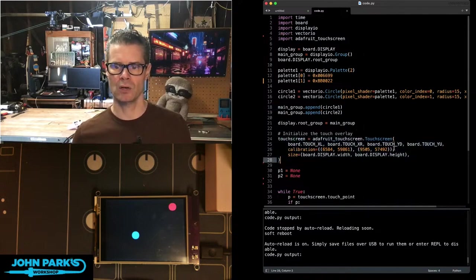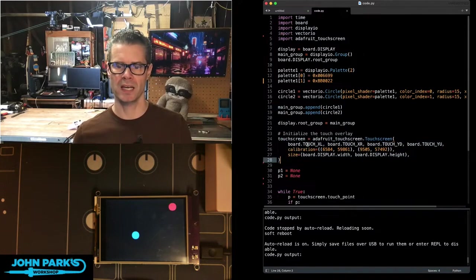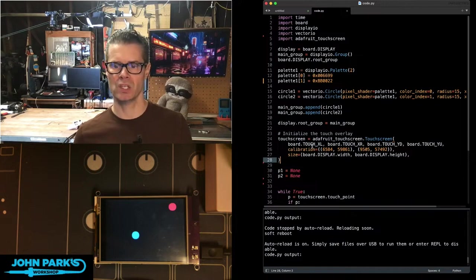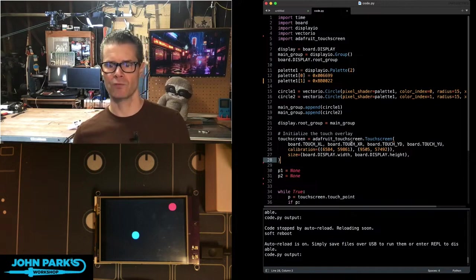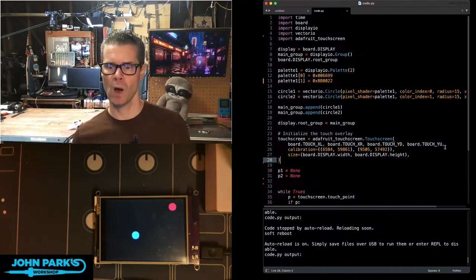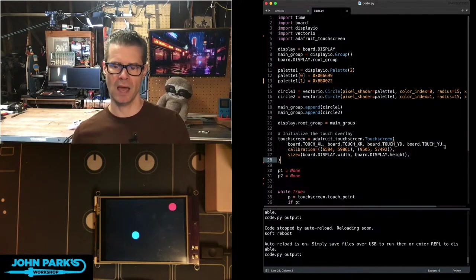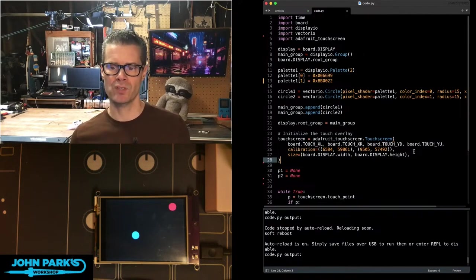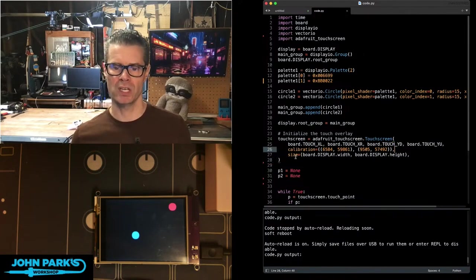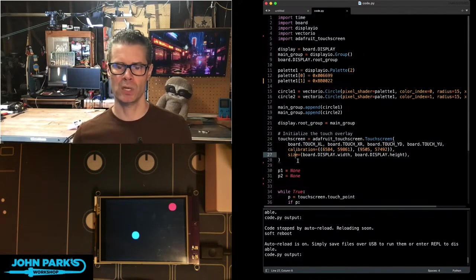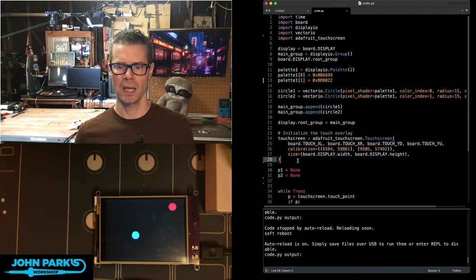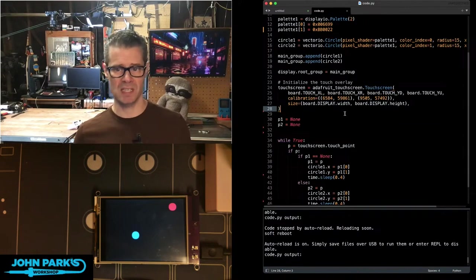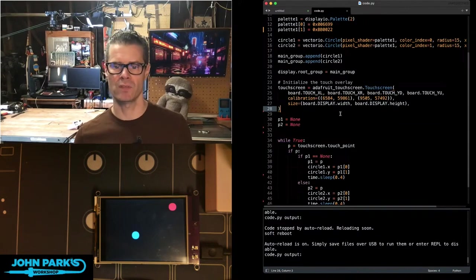As you can see here, this is on dedicated pins on the board that are reading X, left, right, and the Y, D, and Y, U, so that's down and up. And then we have some calibration here that's pretty standard, and we're setting the size of the touch screen to be the same as the size of the display.